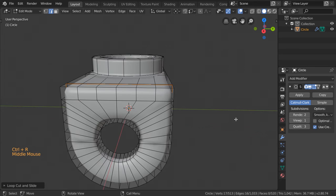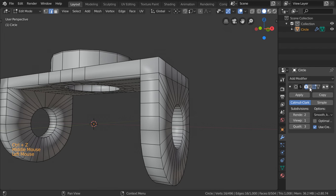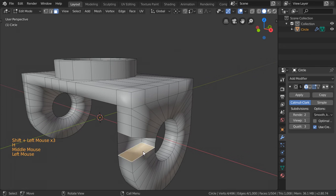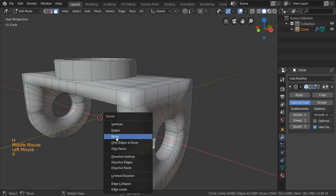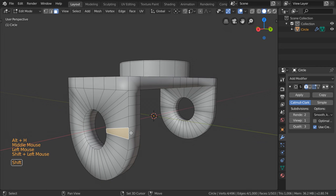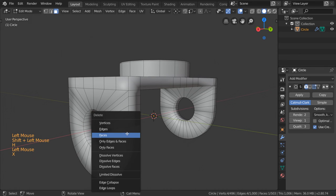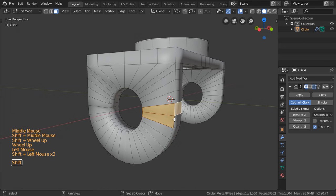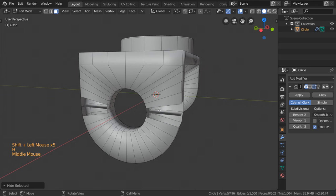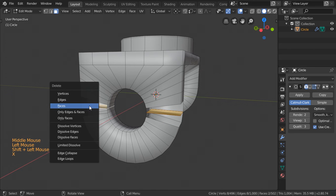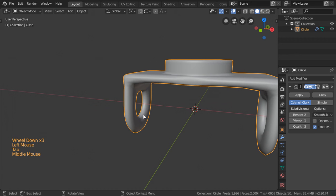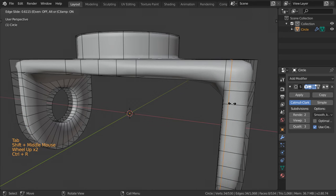We have something wrong — we will delete this face. Let's define the edges, go here and work on them.